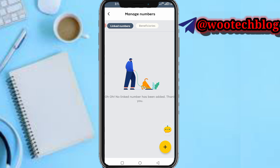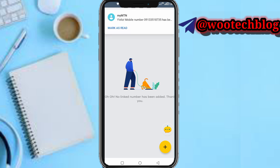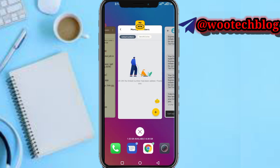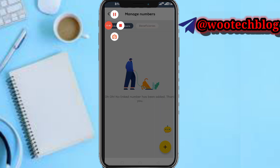As you can see, a message now appears. You're able to see the message: 'Your mobile number 0913 587 35 has been successfully unlinked from your linked contacts.' So as you can see, I've successfully unlinked this number from my MTN app.